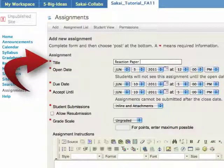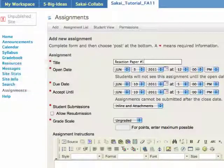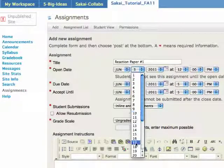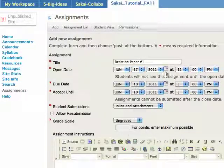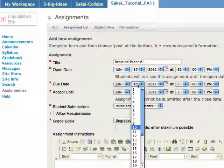So you need to enter a title, the dates, how long you'll accept assignments, etc. We'll walk through filling in these details now.